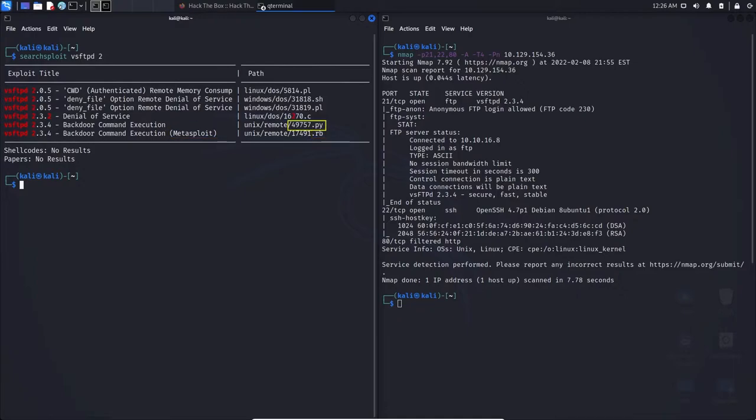Right above it is actually the exact same one, and we can see it's a .py denoting Python. So the only difference is one uses Metasploit, and the other one at the top, you're going to need to use Python in order to run this exploit.